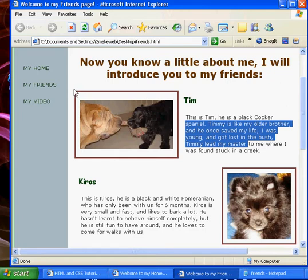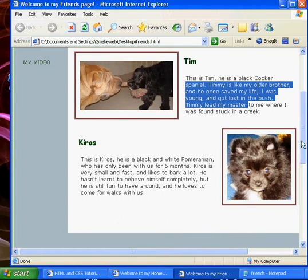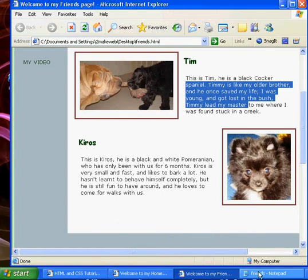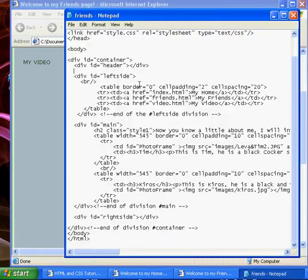What we have done here is we have created two tables of two columns and one row just to keep the information looking neat there. So we will take a look at this now.